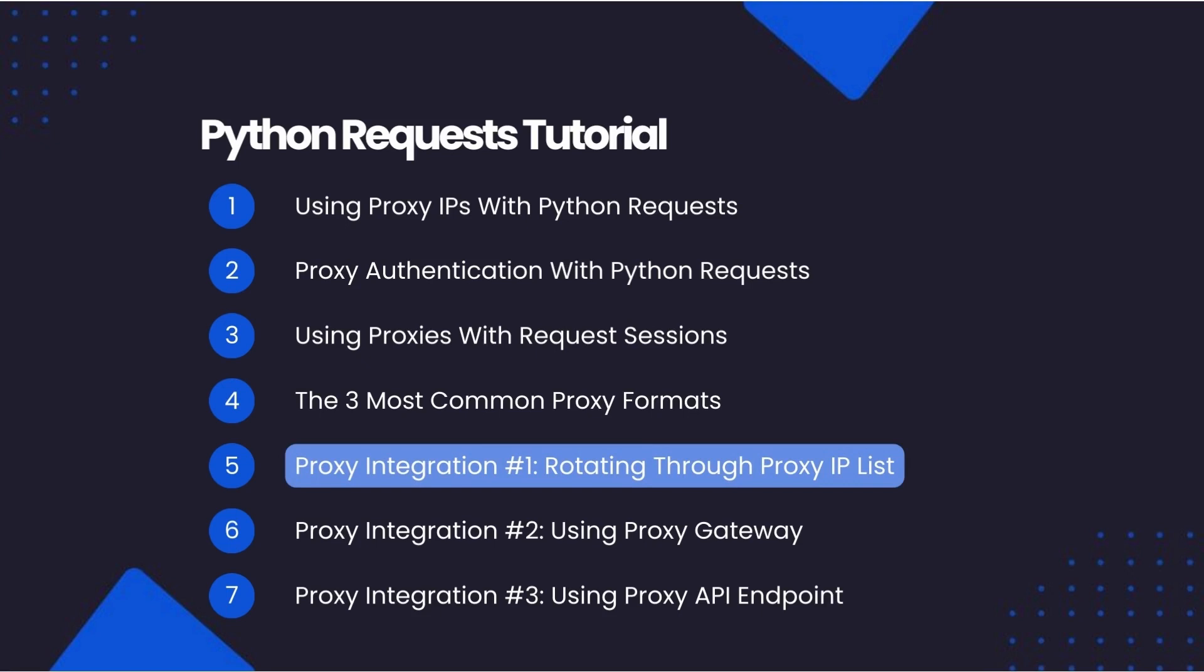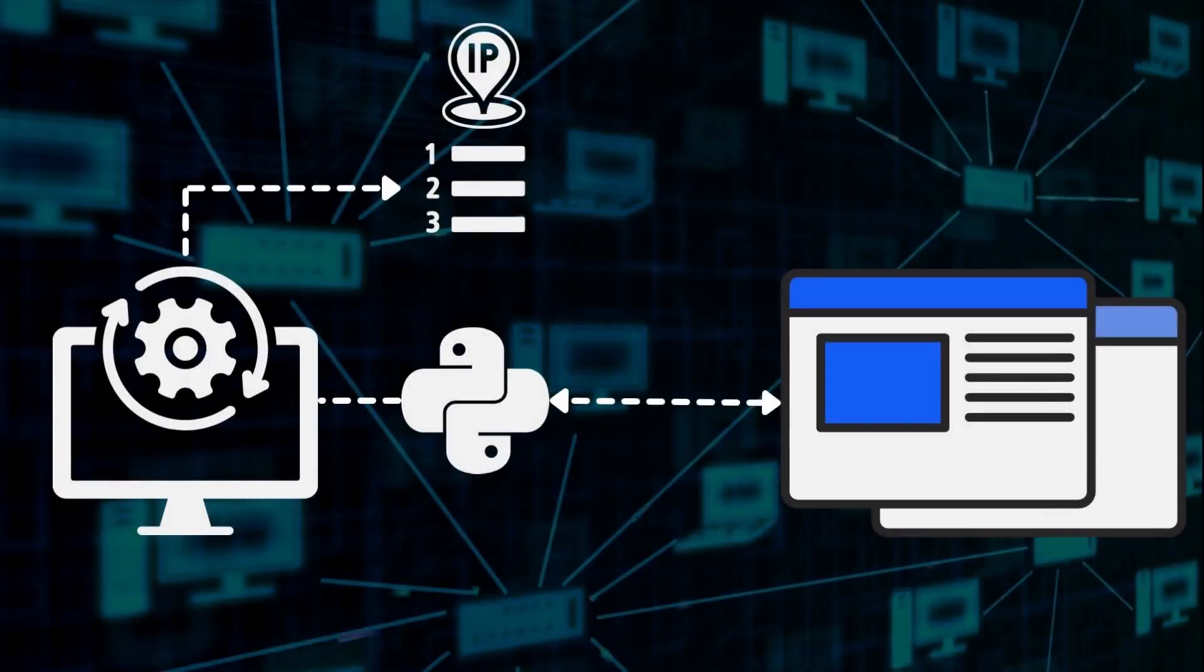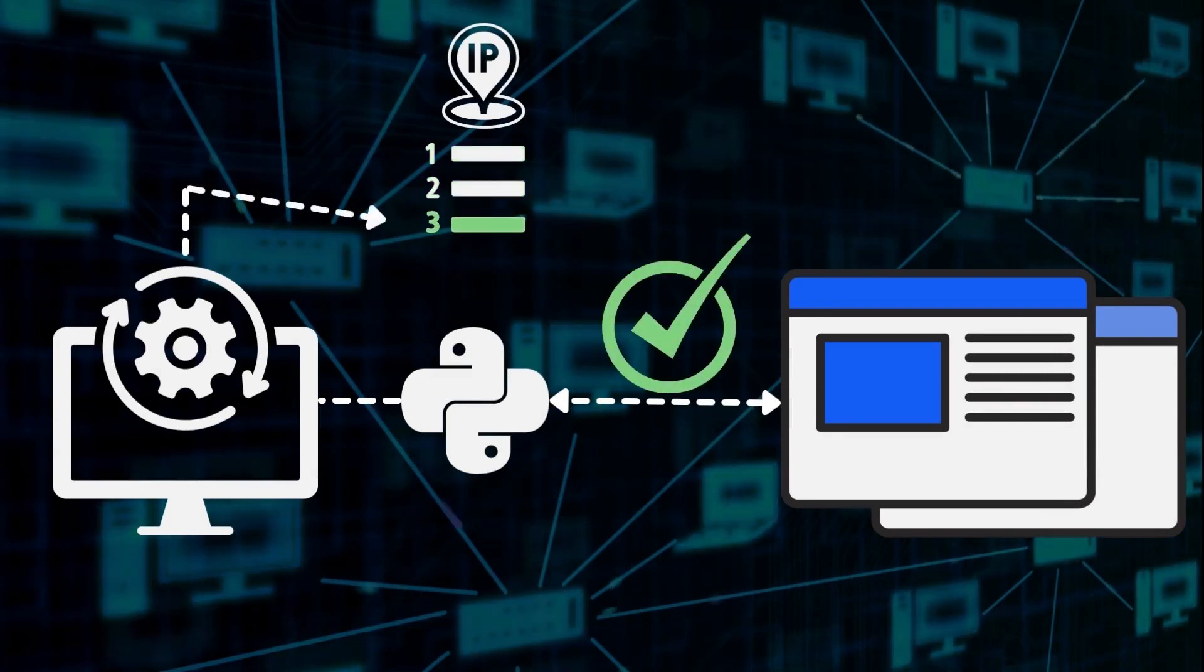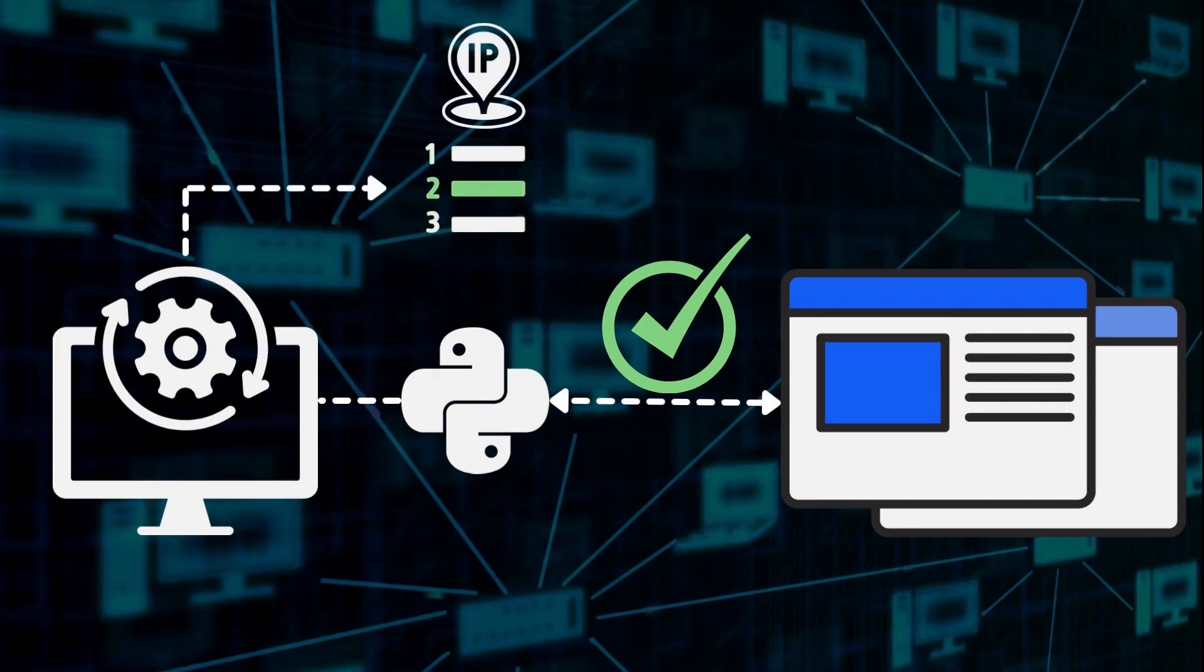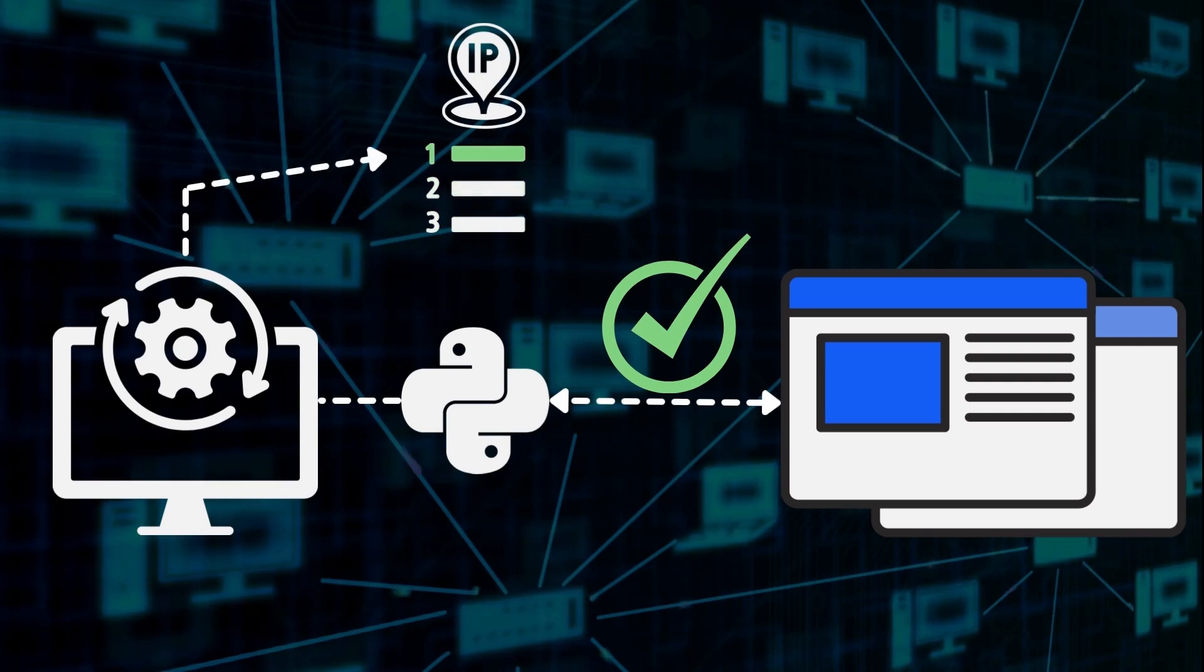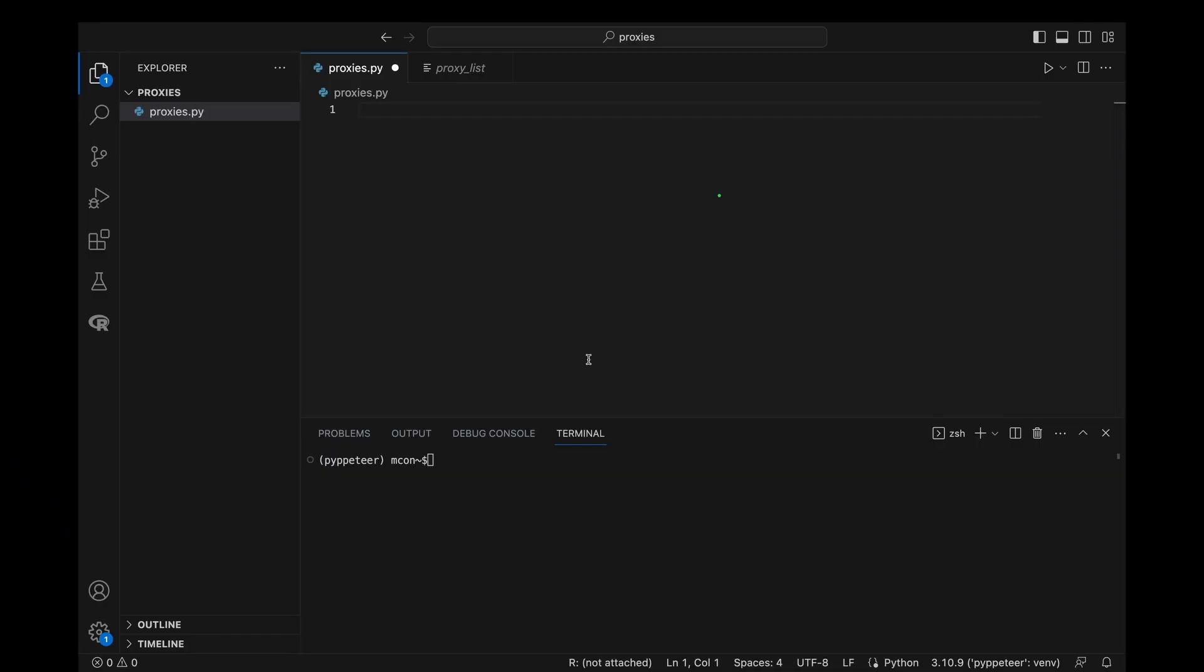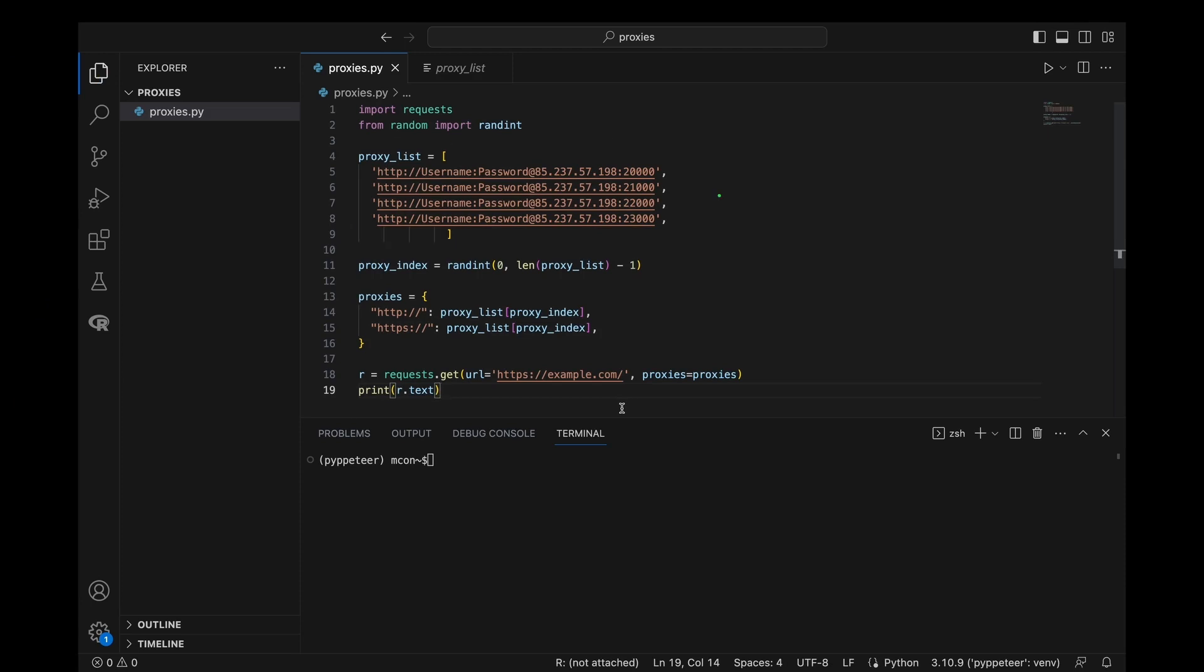First, we look at rotating through a proxy IP list. The first method of proxy integration is rotating through a proxy IP address list. In this situation, a proxy provider will normally provide you with a list of proxy IP addresses that you will need to configure your scraper to rotate through and select a new IP address for every request. The proxy list you receive will look something like this. To integrate these into our scrapers, we need to configure our code to pick a random proxy from this list every time we make a request.